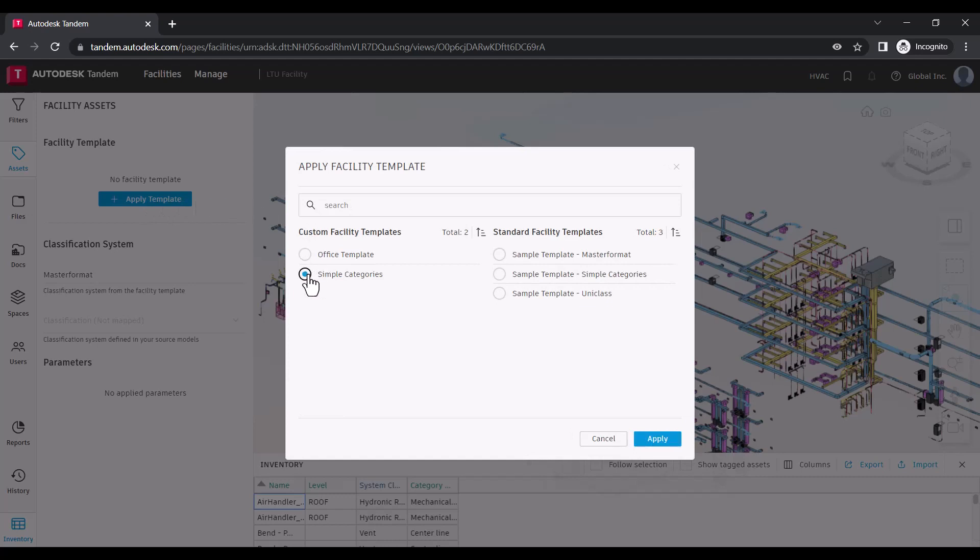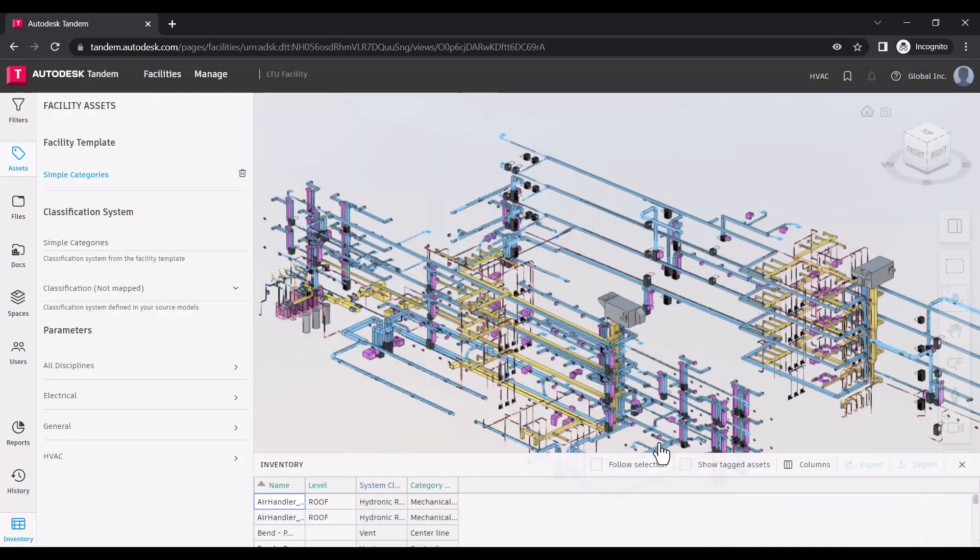Once applied, you are able to map Tandem parameters to properties found in your source models.